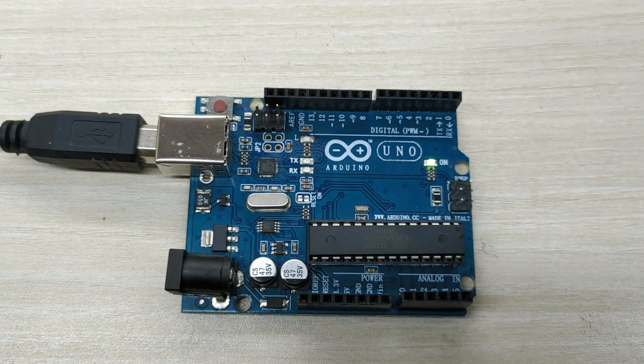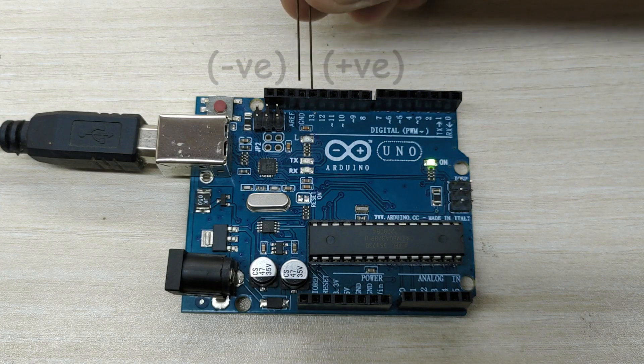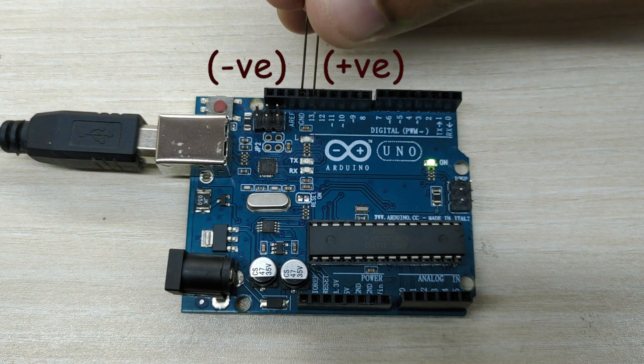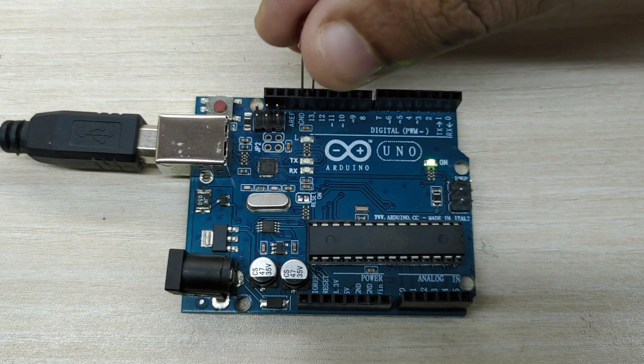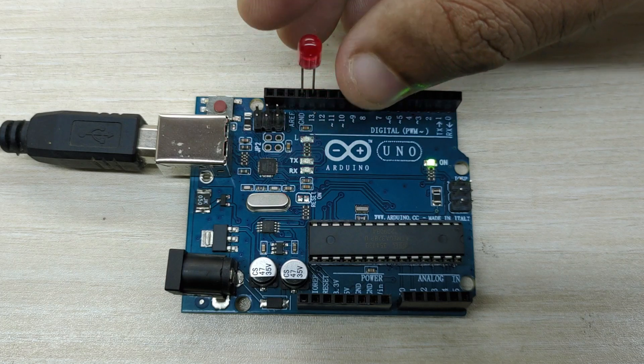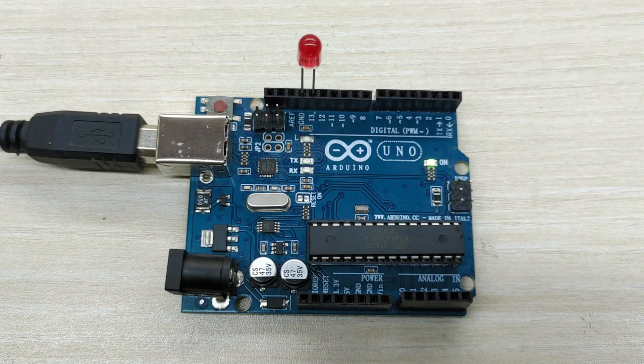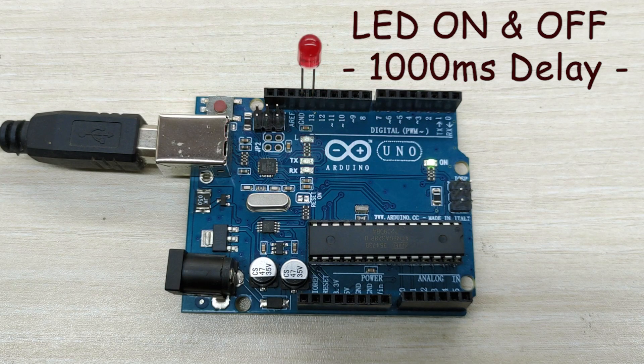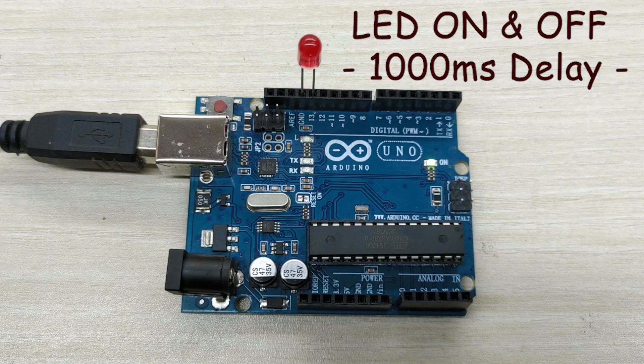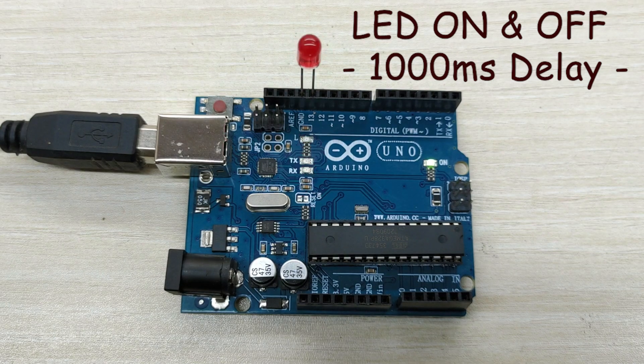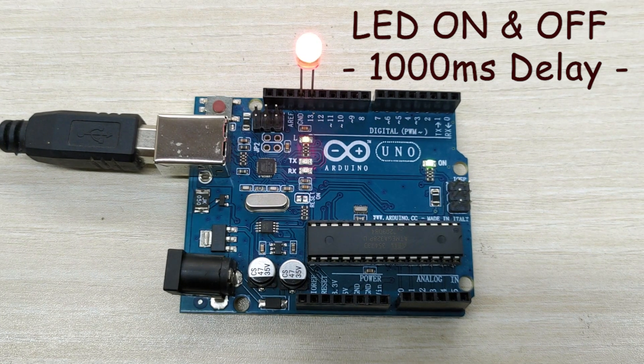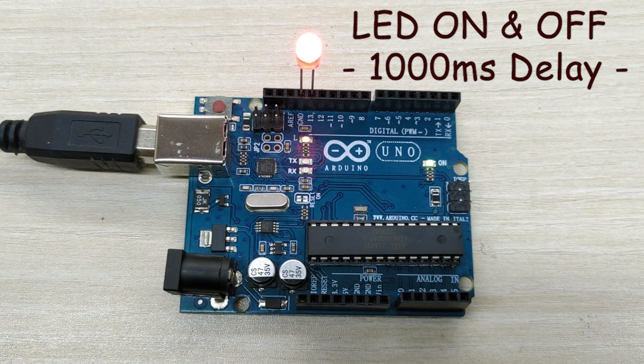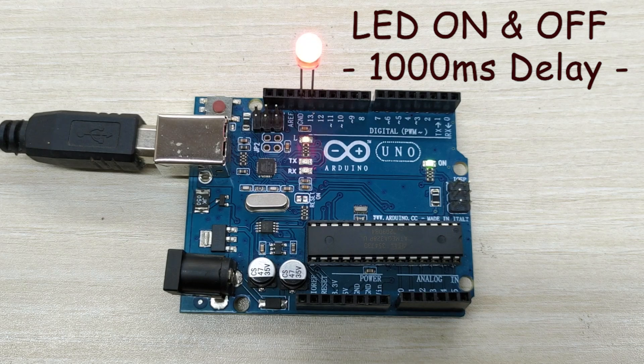Connect the longer pin, which is the positive terminal of LED to pin number 13 and connect the shorter pin, which is the negative terminal to ground pin of Arduino. You can see that the LED bulb blinks along with the on-board LED.